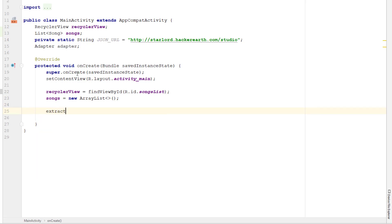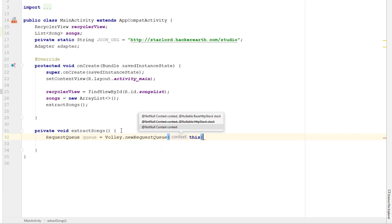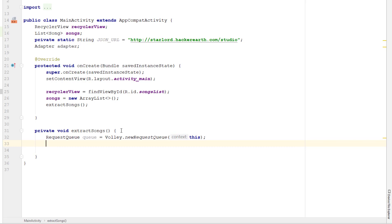I'm going to create the extractSong method inside this main activity. Volley works closely with RequestQueue because the RequestQueue manages the number of requests, extracts and parses the data, and Volley takes care of populating the data in the UI. I'll start by creating a RequestQueue using Volley.newRequestQueue() passing context as a parameter. Then since we're working on JSON data, I need to create a new JsonArrayRequest.